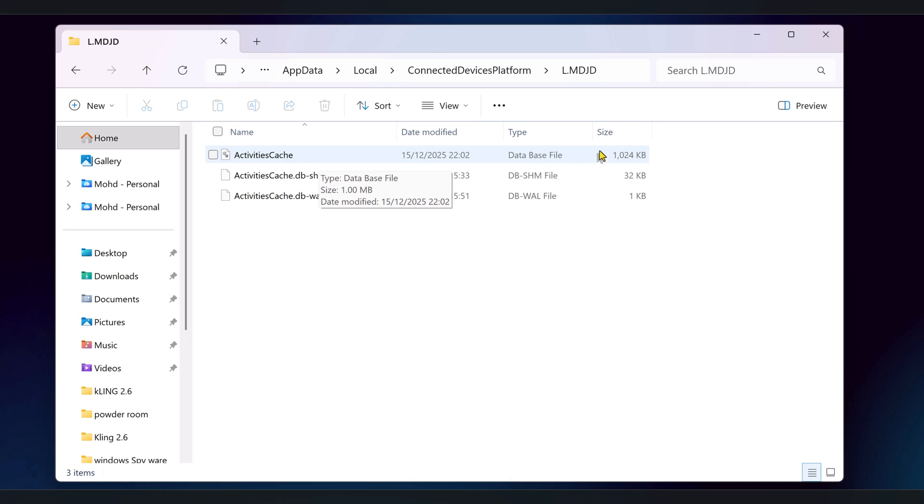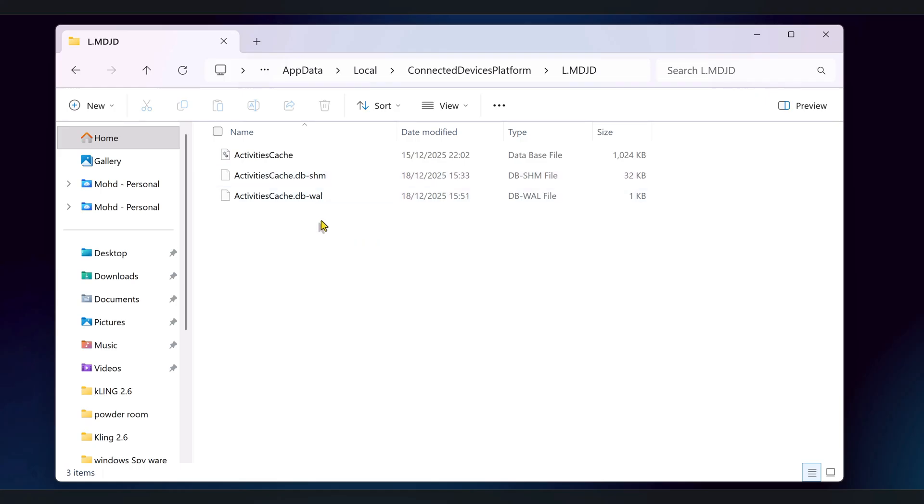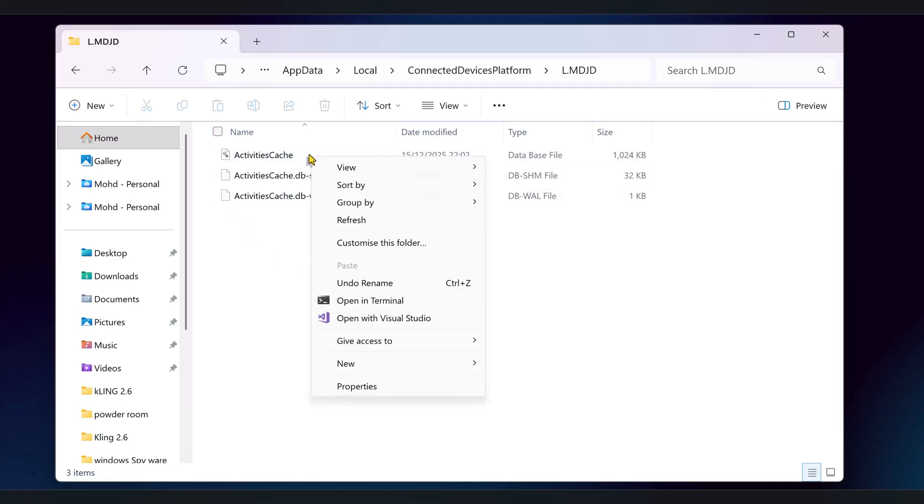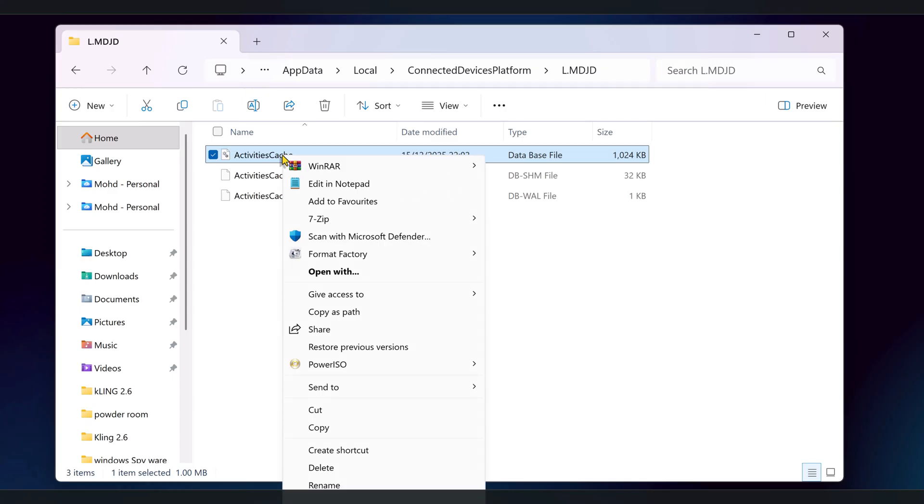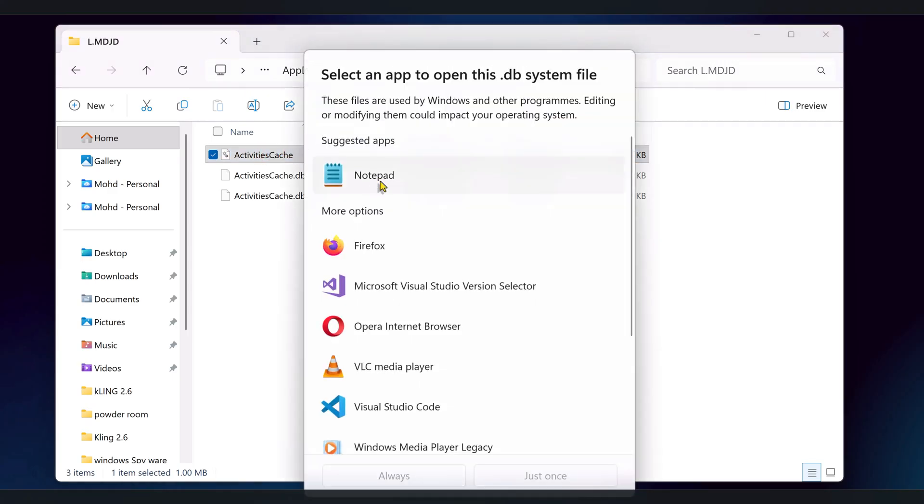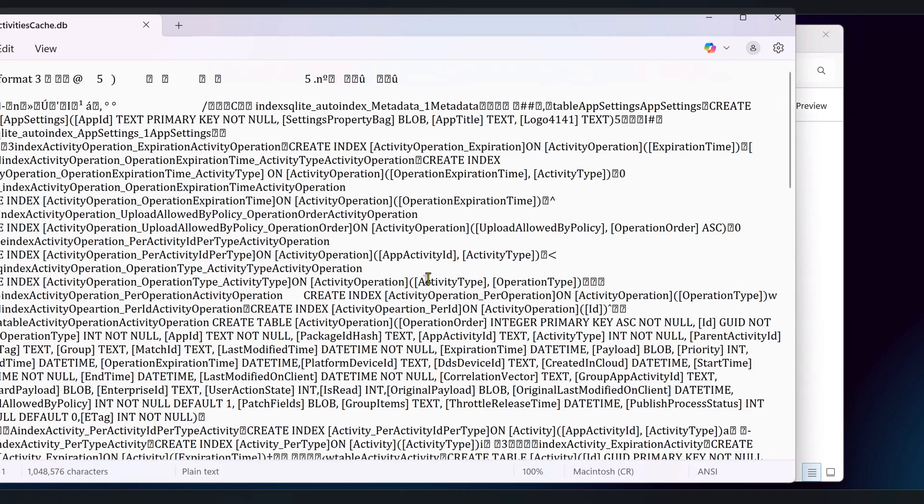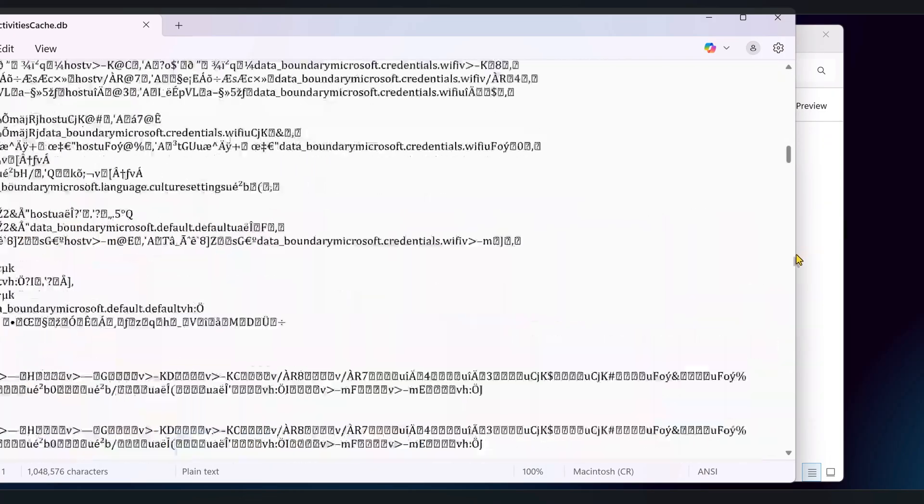Activitiescache.db is a SQLite database file where Windows stores a timeline of your activity for this account. Next to it, you might also see activitiescache.db-shm and activitiescache.db-wal. Those are side files that the database engine uses for caching and logging. Right now, you can't just double click this file and read it in notepad. We need a small tool to look inside.